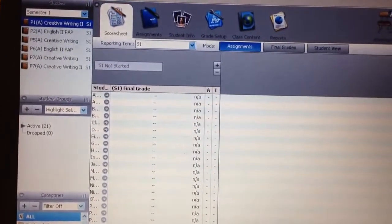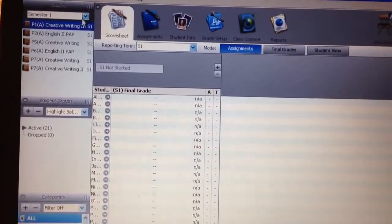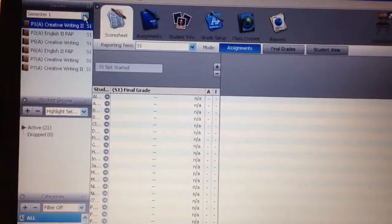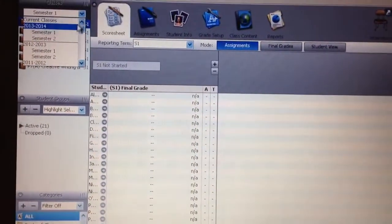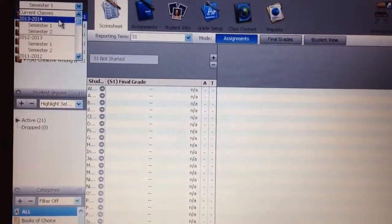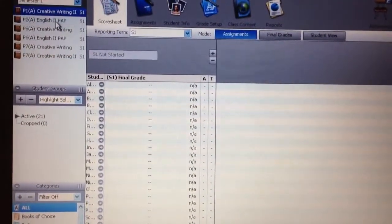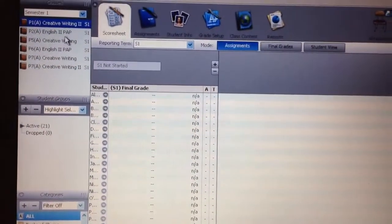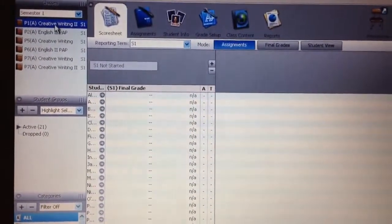You're going to want to make sure that up here in this upper left corner, where it says semester one, that you are in 2013-2014 and that you're in semester one.